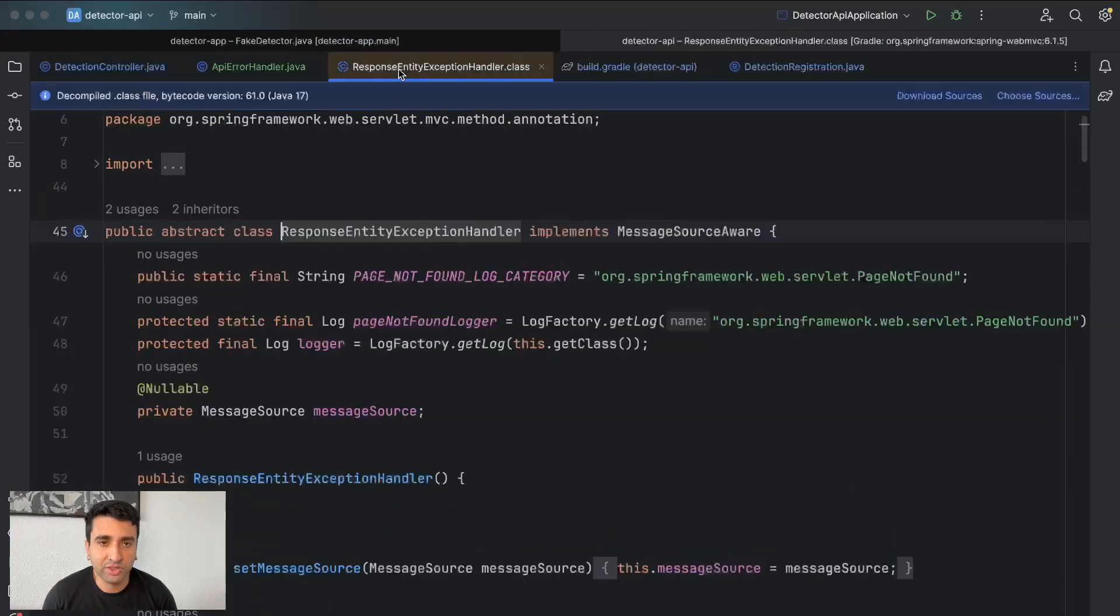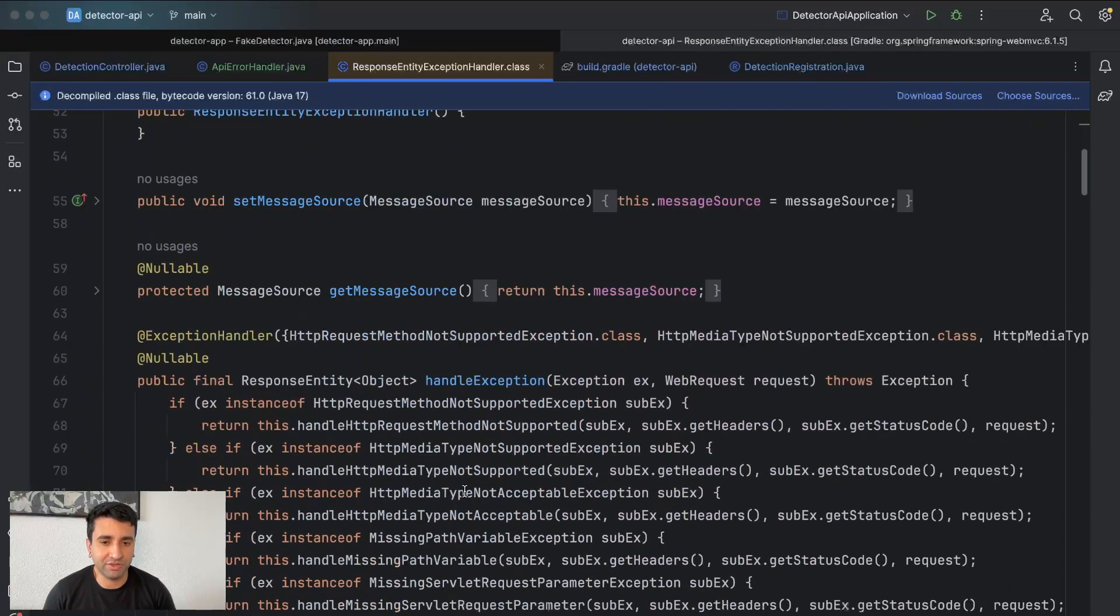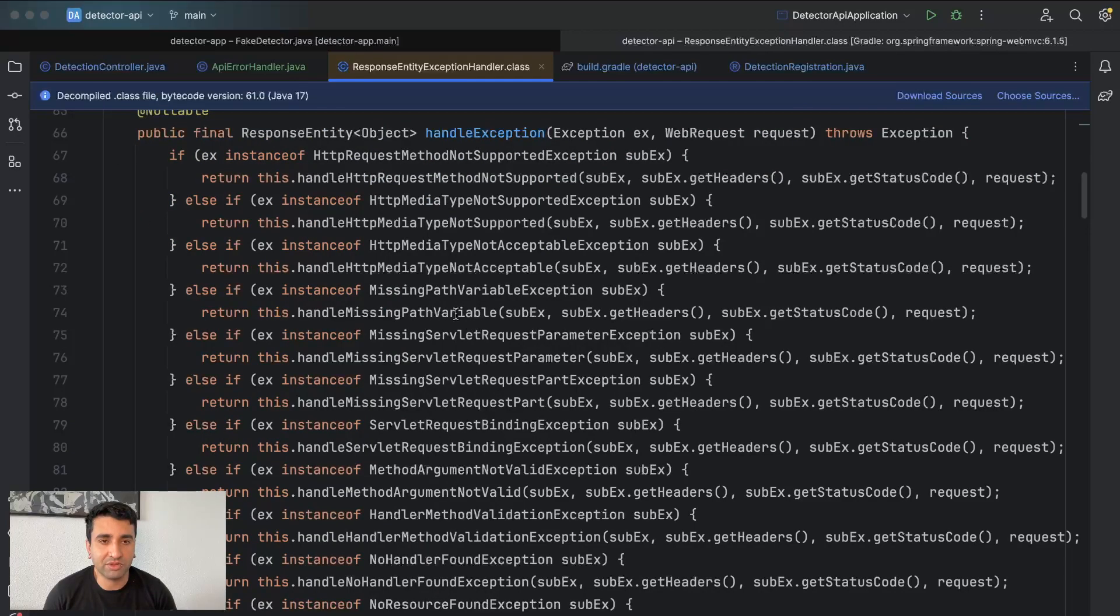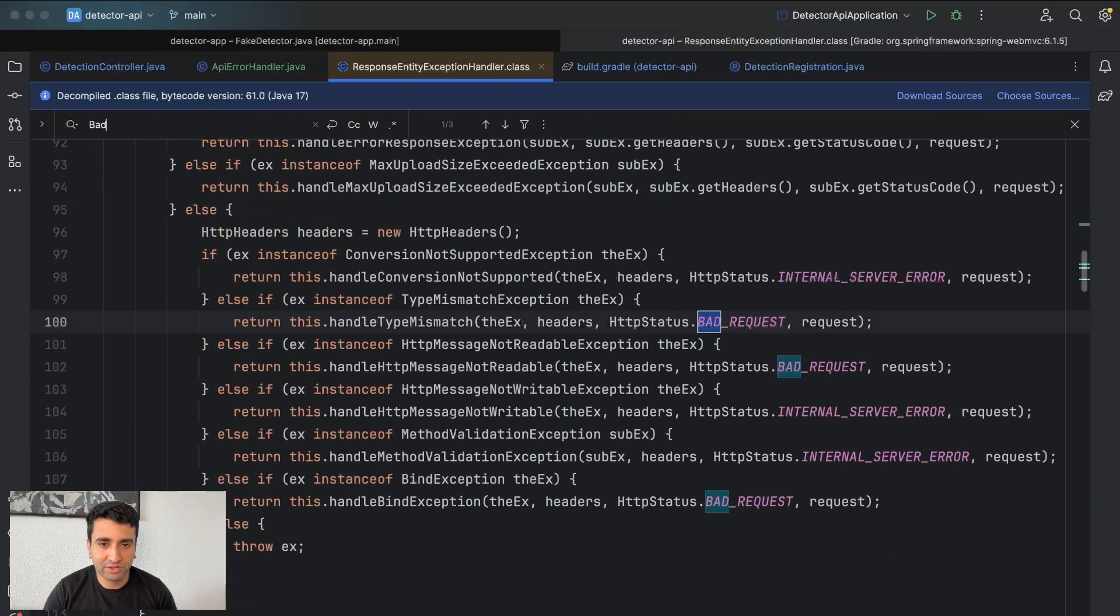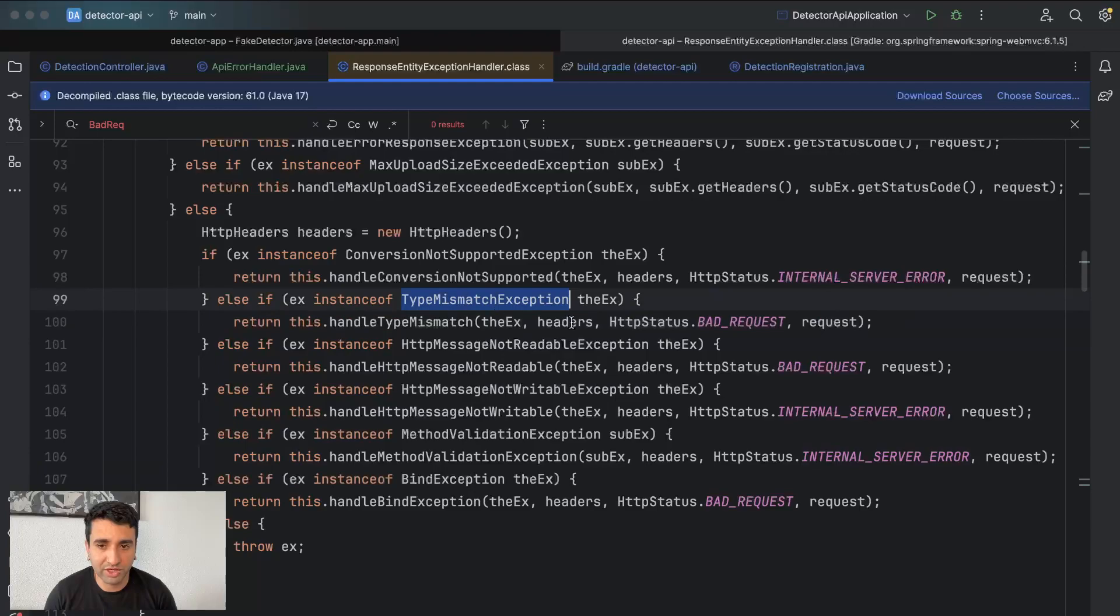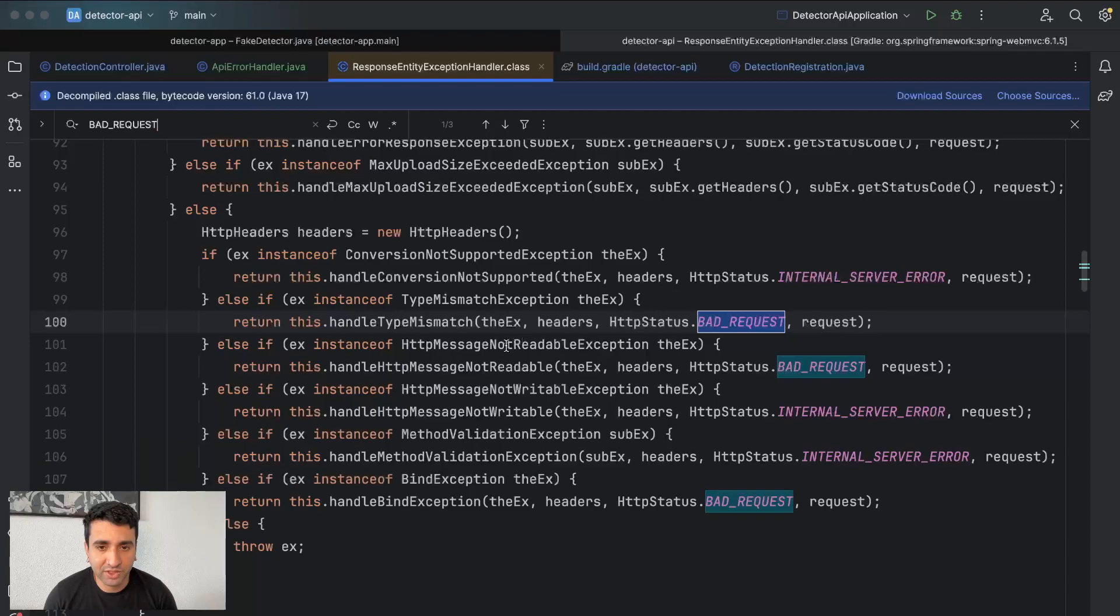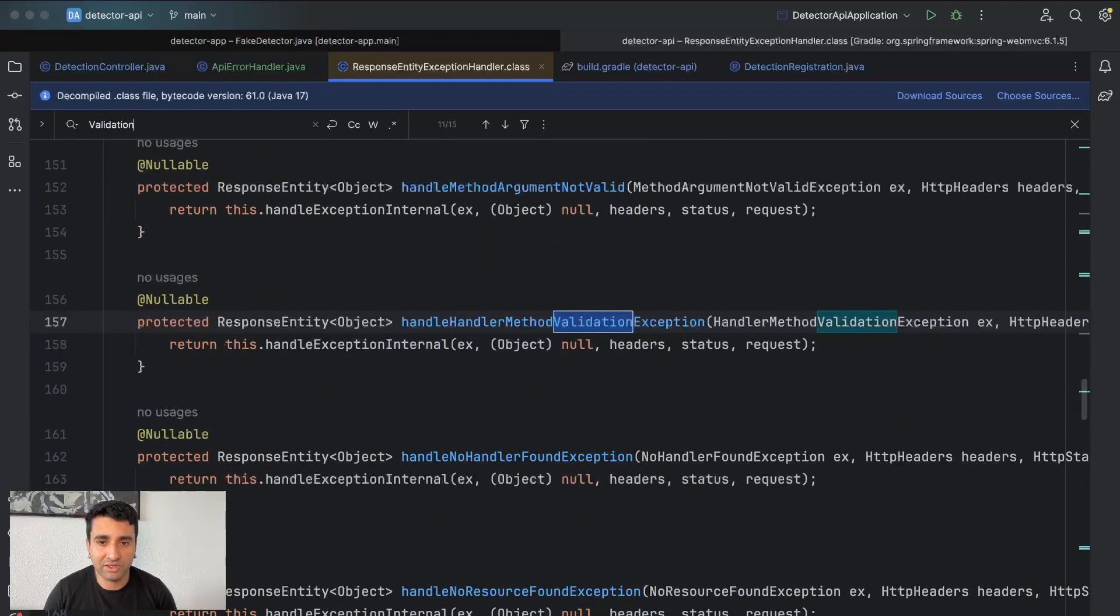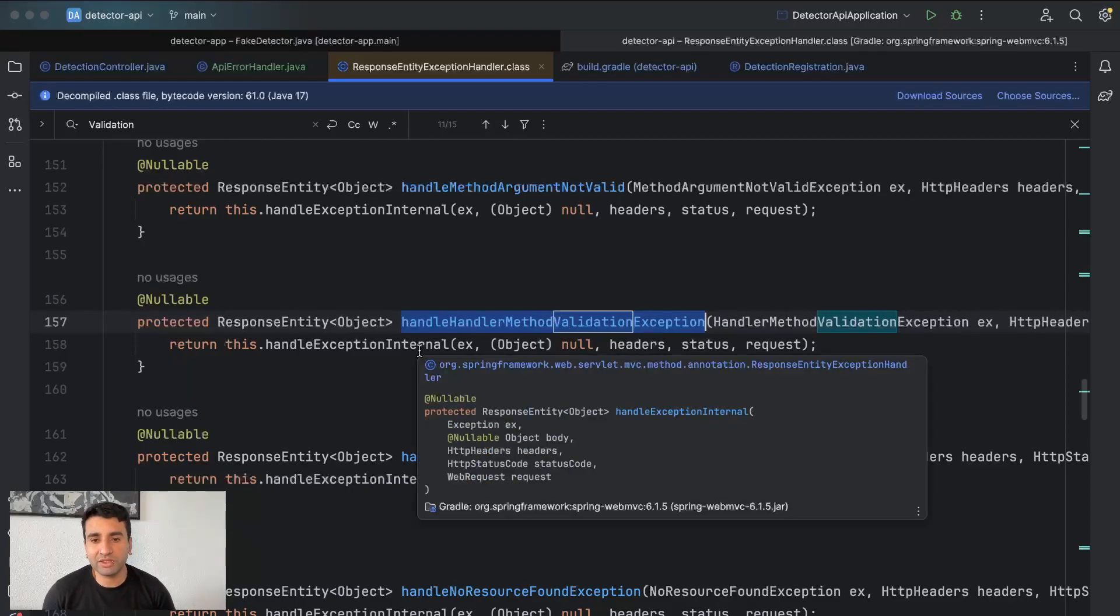So this ResponseEntityExceptionHandler is a class from Spring which will handle the errors which we're receiving. For example, if the API throws an exception like bad request, mismatch, message not readable, bind exception, validation exception, there are some exceptions like this.